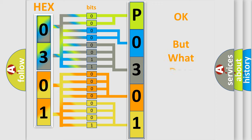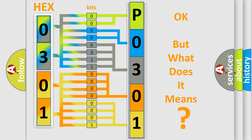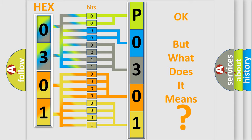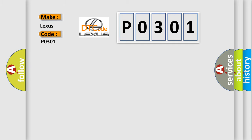The number itself does not make sense to us if we cannot assign information about what it actually expresses. So, what does the Diagnostic Trouble Code P0301 interpret specifically for Lexus car manufacturers?